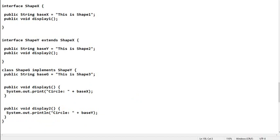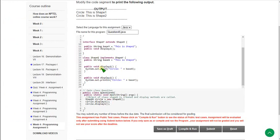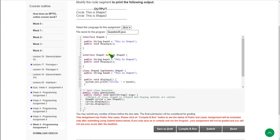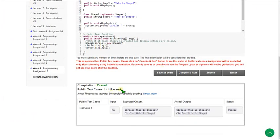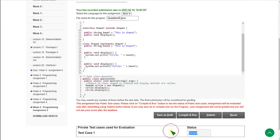Now I am going to execute this. I am pasting the code here and running it. The compilation is passed exactly. Let's see the submission — the private test case is also passed. Friends, hope this video is helpful for you. These are the solutions. If you feel the same, please subscribe to our channel, like this video, and share with your friends. I have also uploaded quiz assignment solutions, so go through that. Thank you, goodbye.